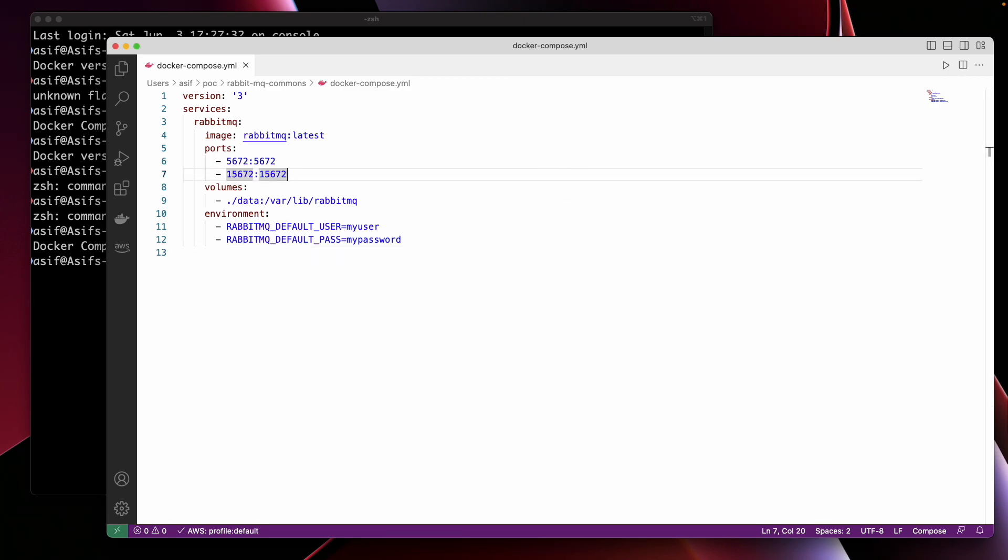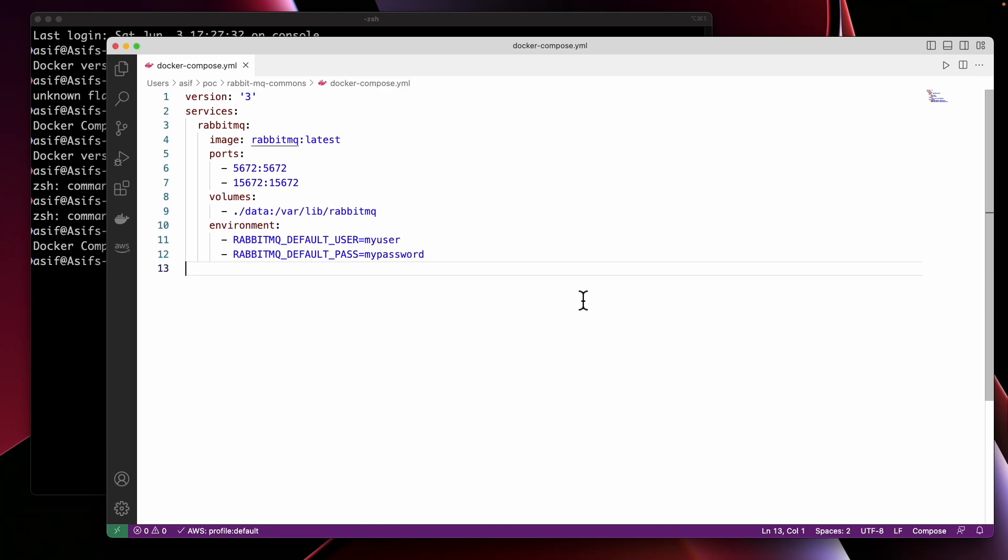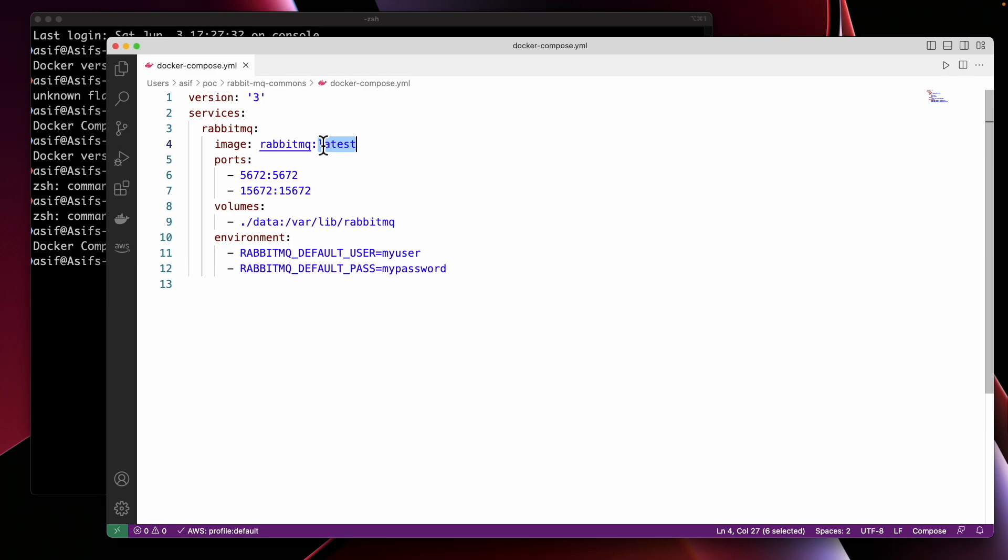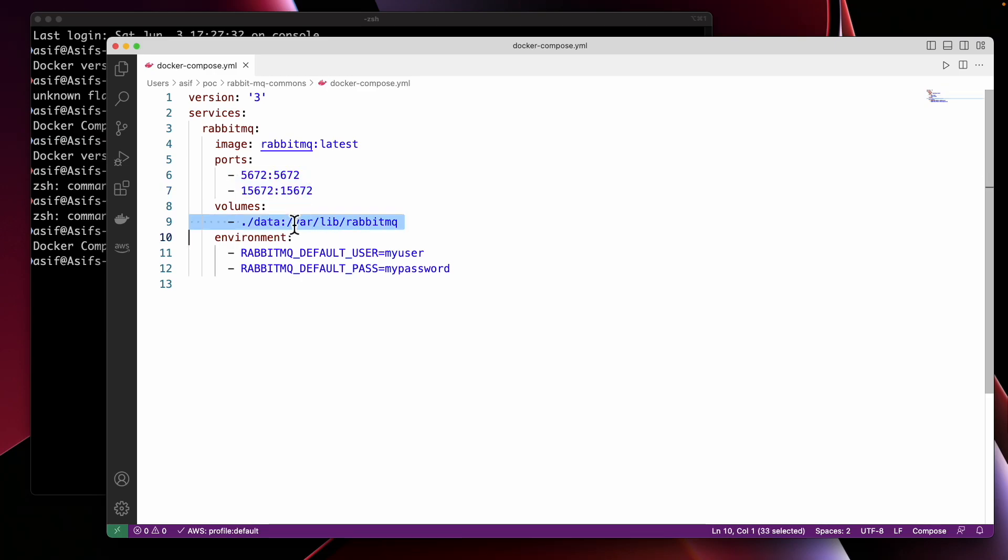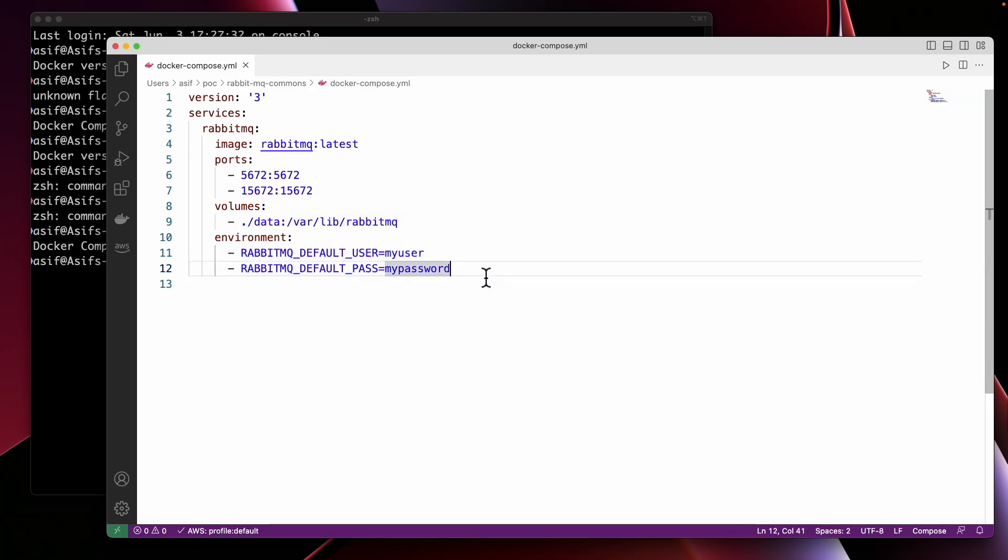Here we are defining a service named RabbitMQ using the rabbitmq latest image. We're mapping the default RabbitMQ ports 5672 and 15672 to the corresponding ports on our host machine. We're also mounting a volume to persist the RabbitMQ data. Lastly, we're setting environment variables for the default RabbitMQ username and password. We have stored this Docker Compose file.